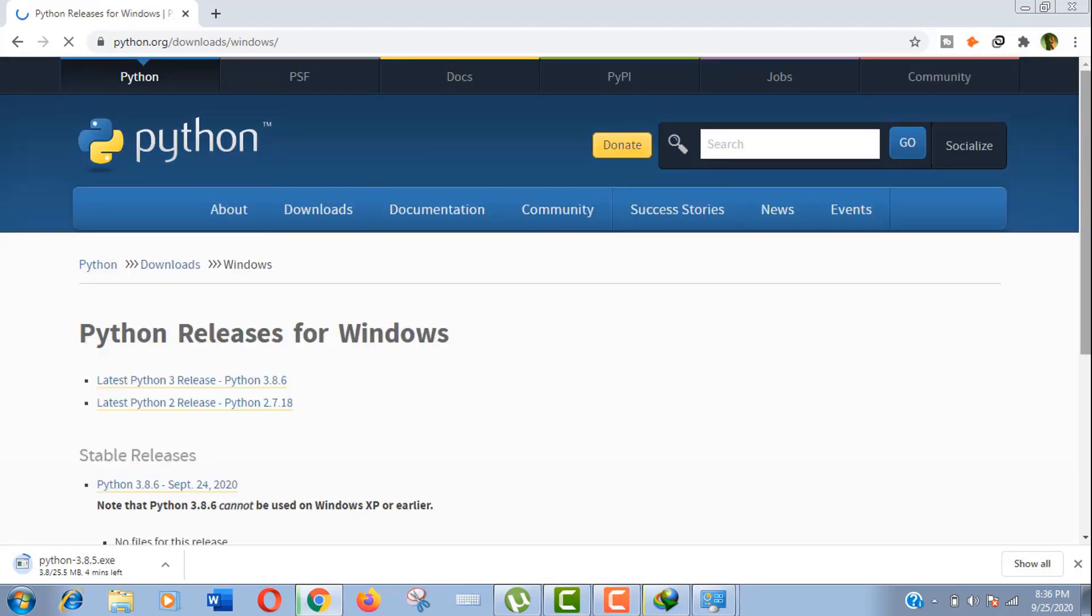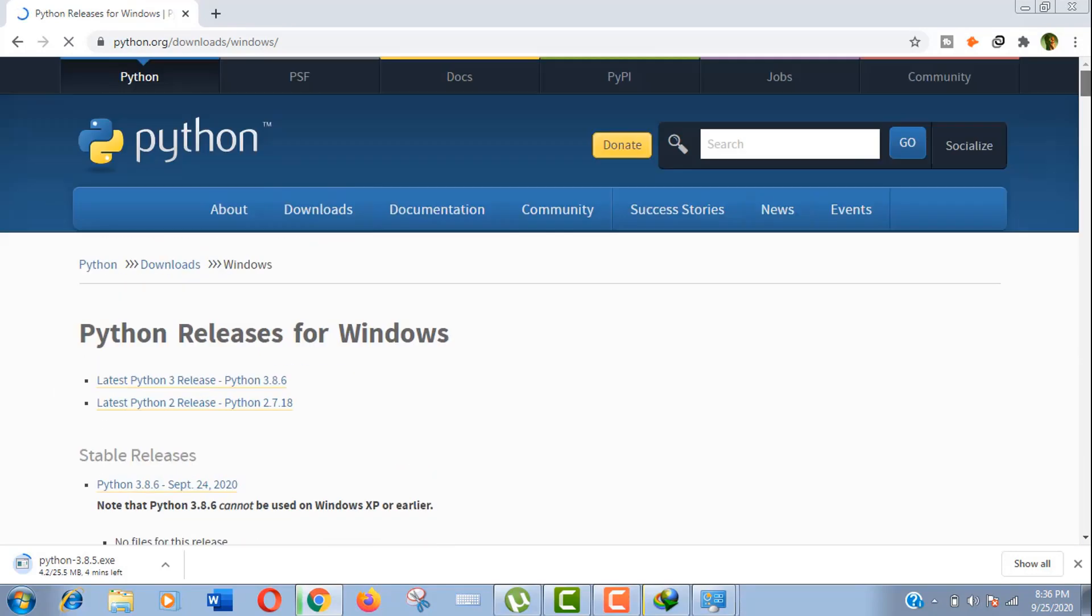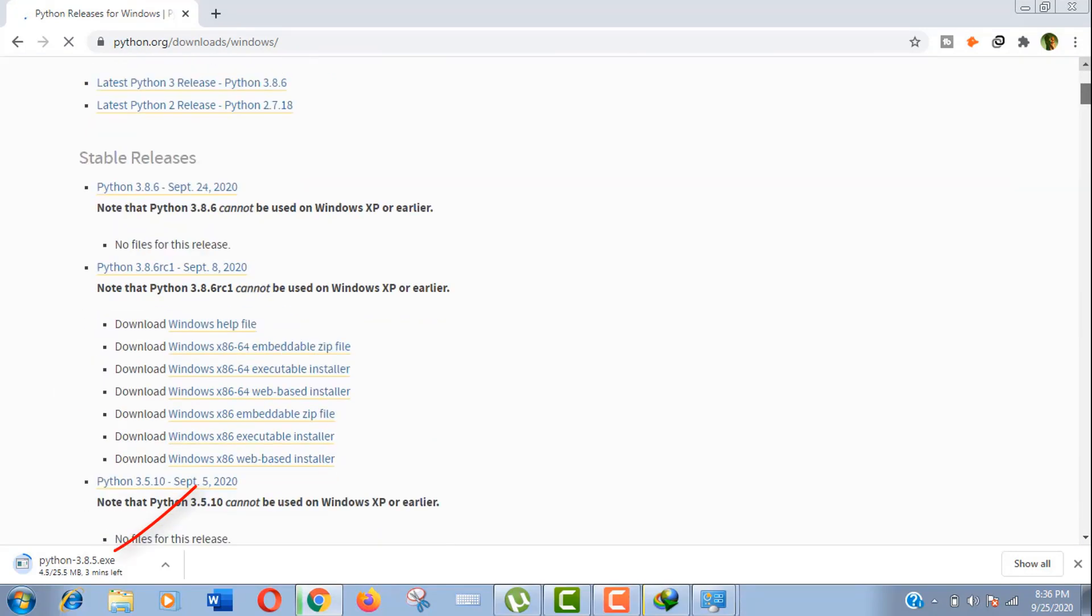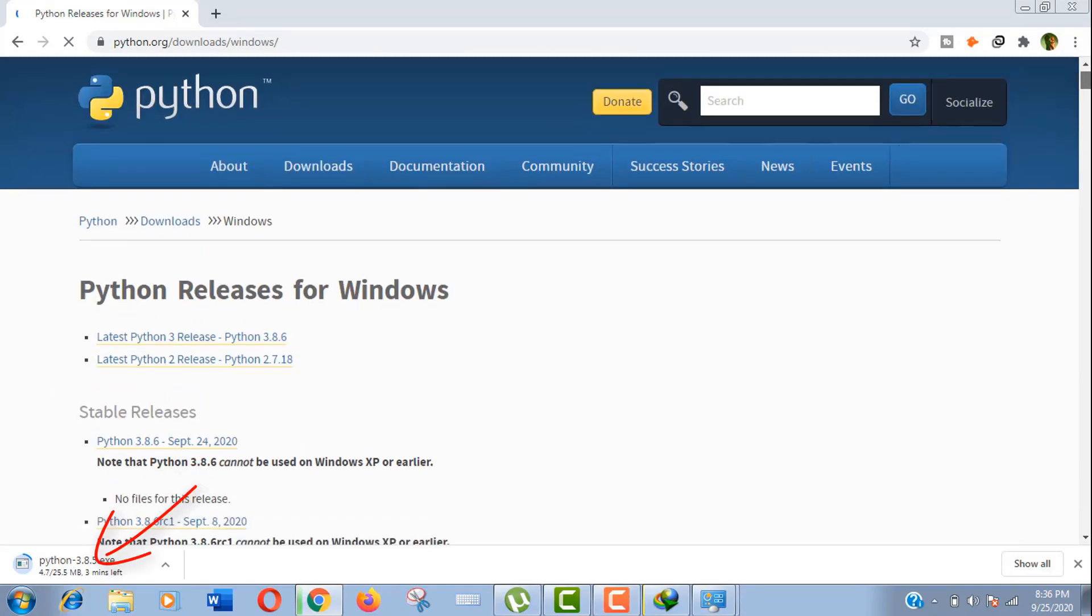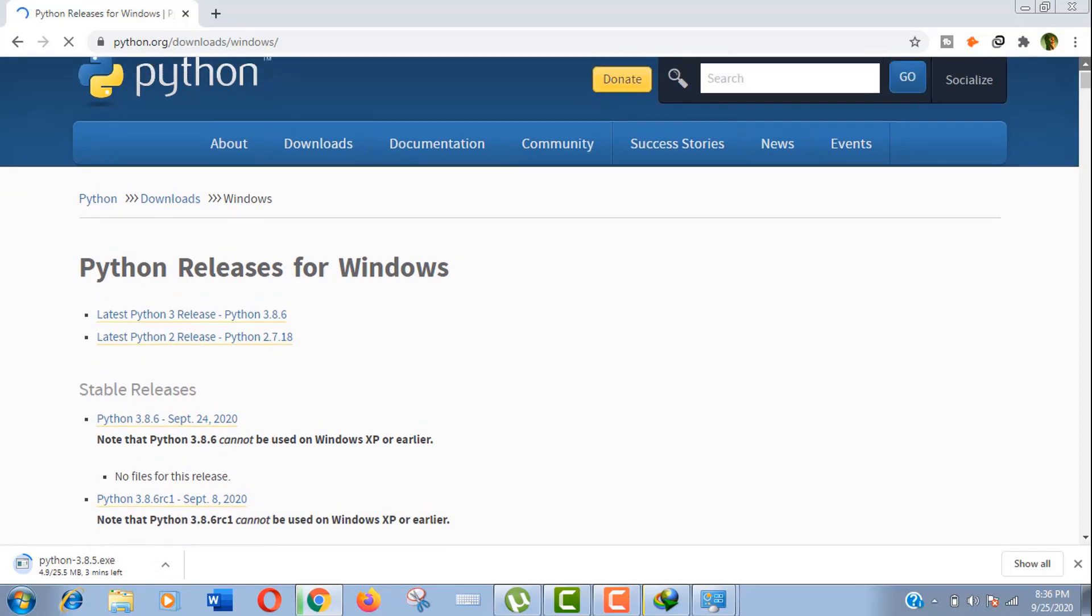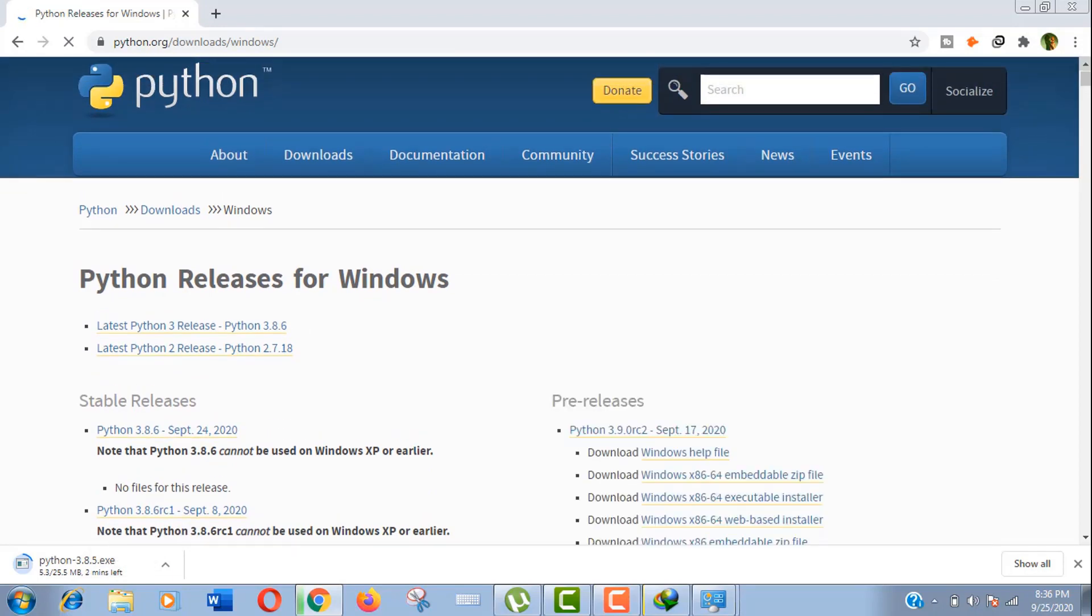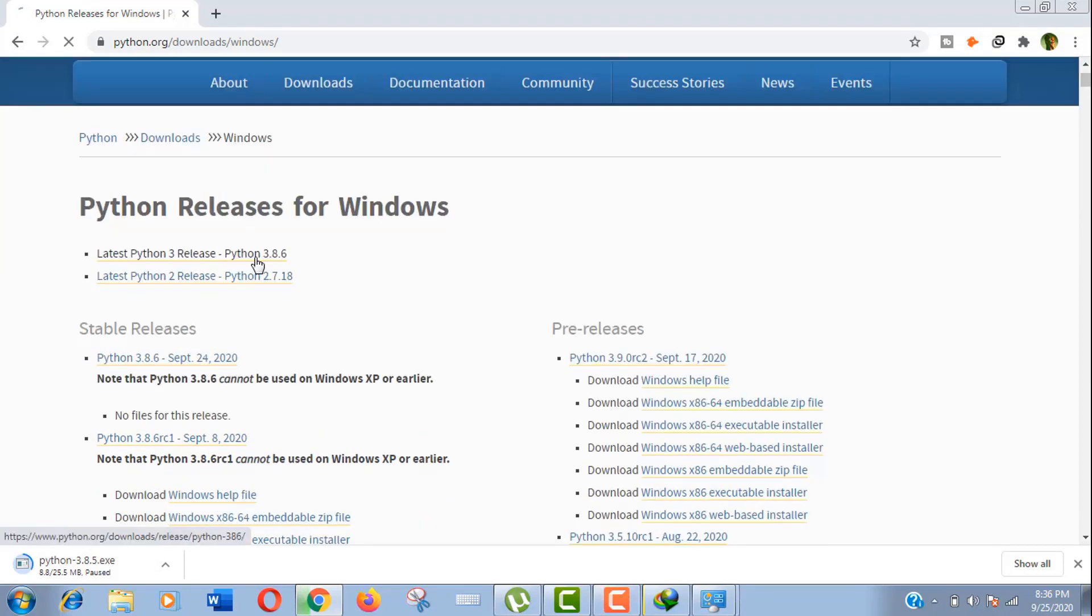Well, here you can see an immediate release 3.8.6 has come out, but we downloaded the earlier version 3.8.5. As I said, you should always double check it. Now click on the latest release.